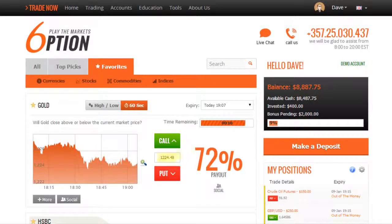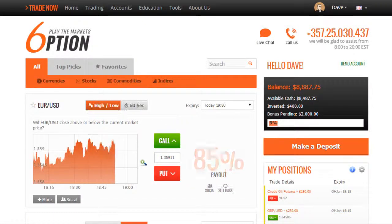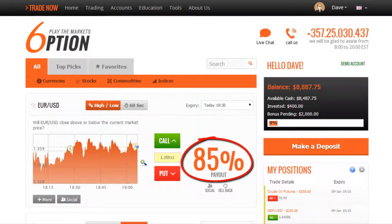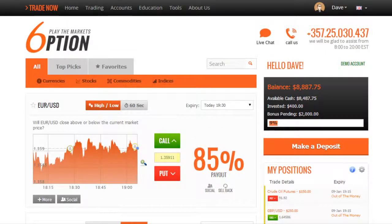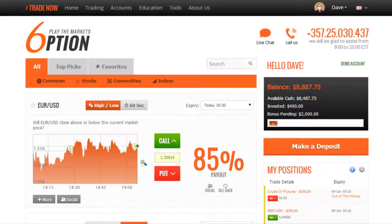Let's say you want to make a trade on the EURUSD pair. We can see that the payout offers us 85% for the next expiry time on our platform. We can trade 60 second expiries, or if we want, we can select an alternative expiry time, available in 15 minute intervals through the hour.